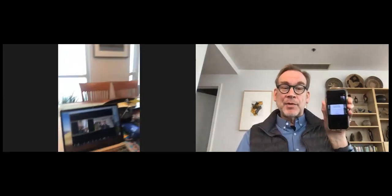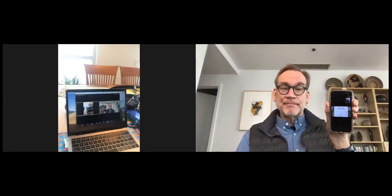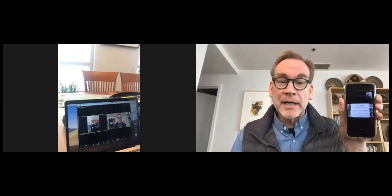Now you see two things: you see me, the host, as well as the other person involved in this Zoom meeting. I can switch it from speaker view to gallery view, which is my phone. My phone is now looking at me, my computer, and the environment around me, from my phone into this Zoom environment.